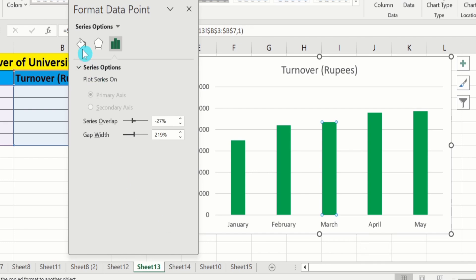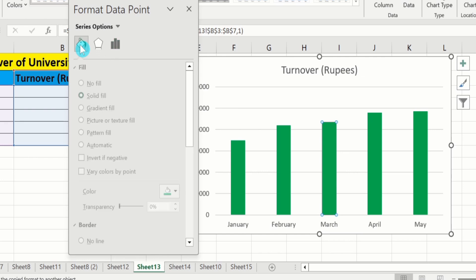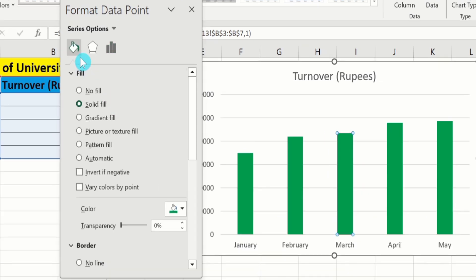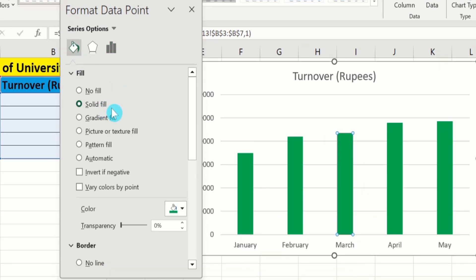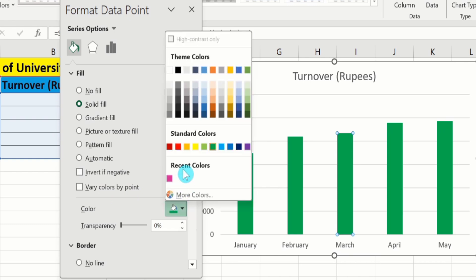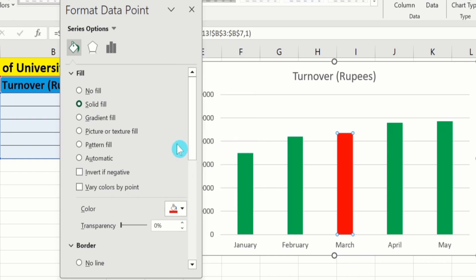Go to fill option. Again, go to solid fill under the fill option. And from here, you can select the color. If I choose red color — now, you can observe that only one bar's color is changed.